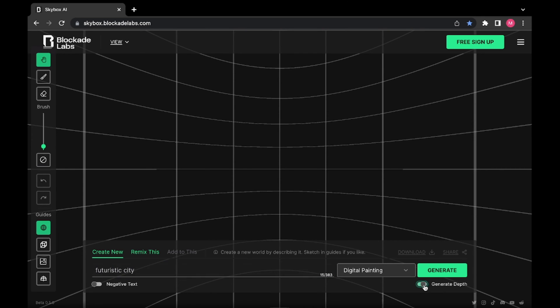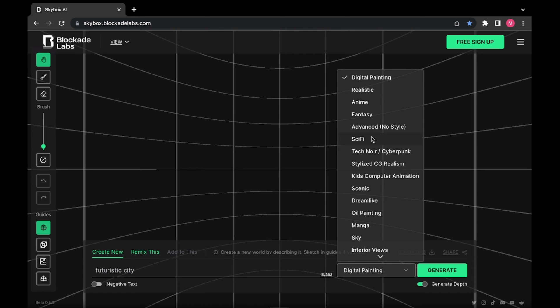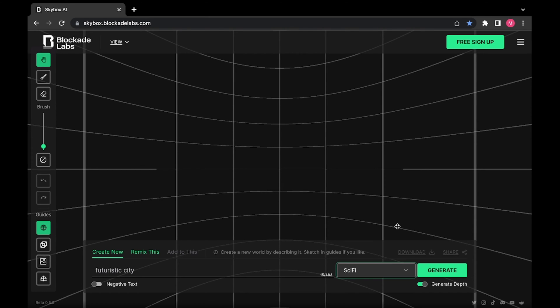Then you can generate depth, you can also turn it off, I'm gonna turn it on for this one. You can choose what kind of look you want, so I'm gonna choose sci-fi.